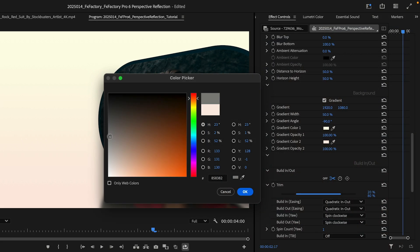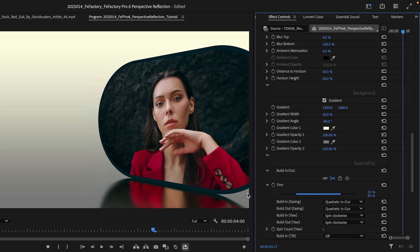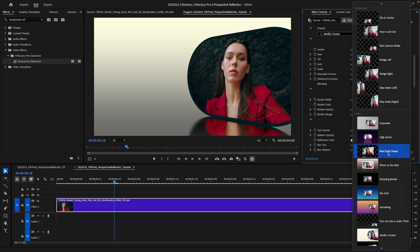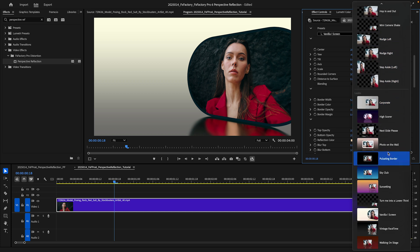And of course, the background has customizable gradient parameters as well. For more choices, look at the generators that come with FX Factory Pro.